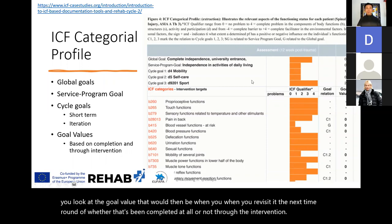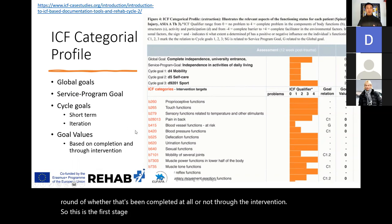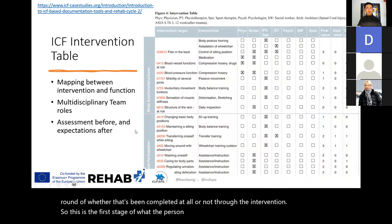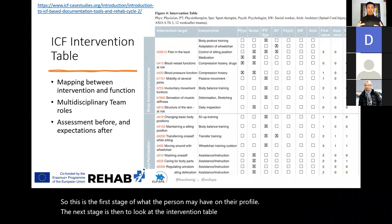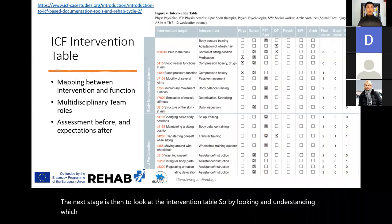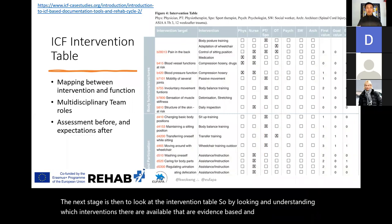This is the first stage of what the person may have on their profile. The next stage is the intervention table — looking at and understanding which evidence-based interventions are available and would work in relation to those functions.